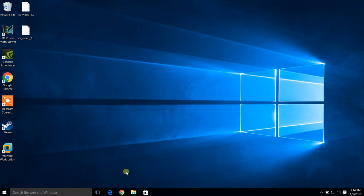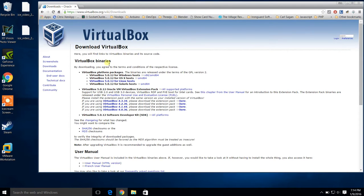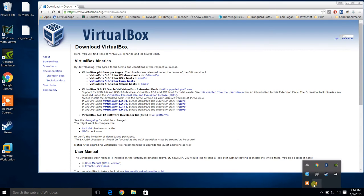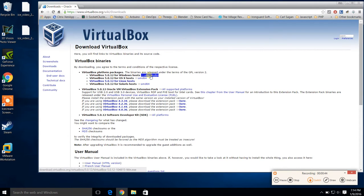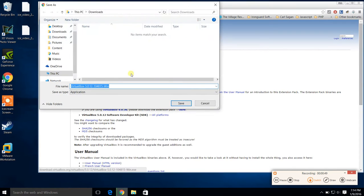The very first thing we need to do is use VirtualBox. I've already pulled up the website here — it's virtualbox.org. I'm going to download for Windows. I'm in Windows 10 64-bit, so I'm going to grab the 64-bit edition and download it.